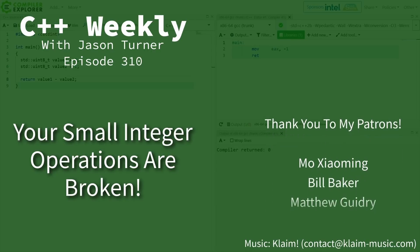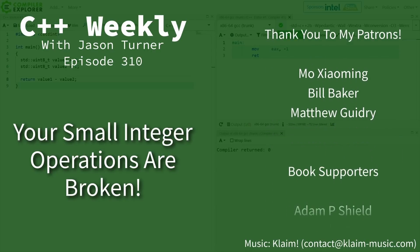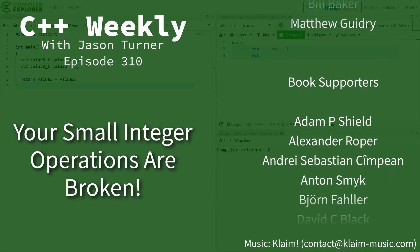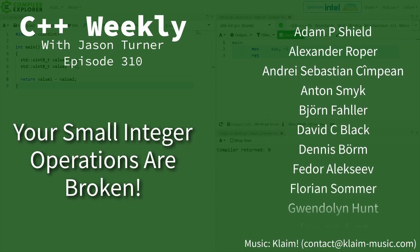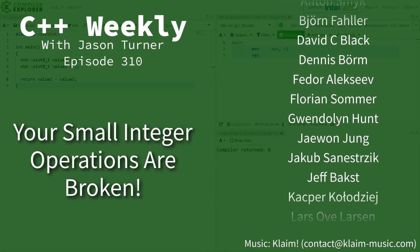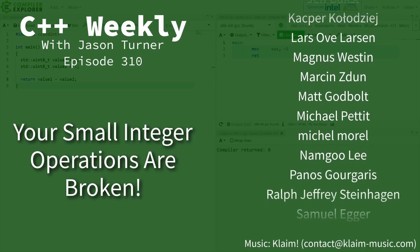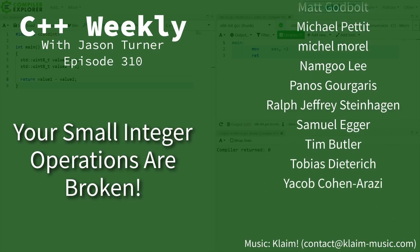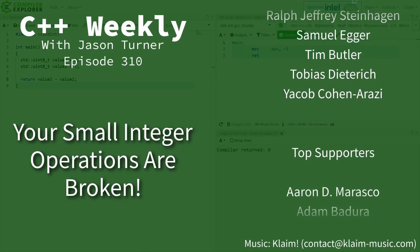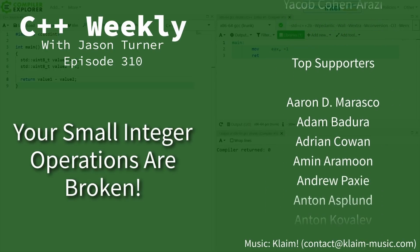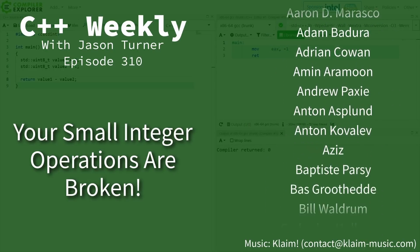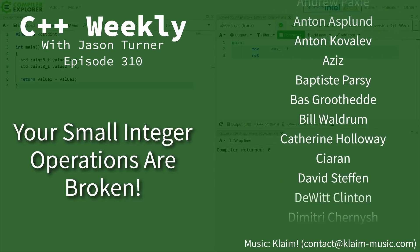Hello and welcome to C++ Weekly. I'm your host Jason Turner. In this episode I am going to attempt to convince you that all of your small integer operations are broken.